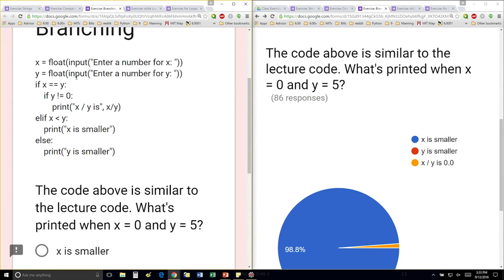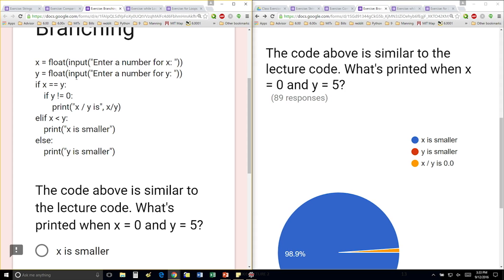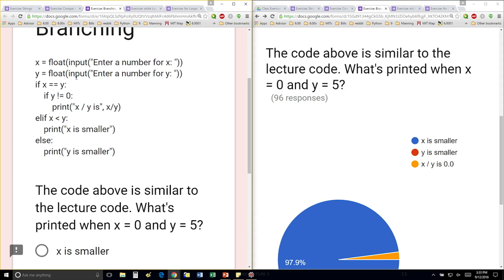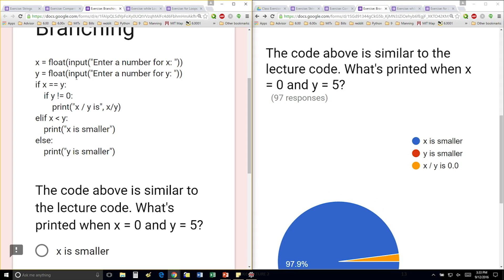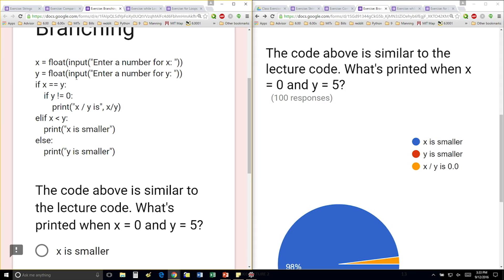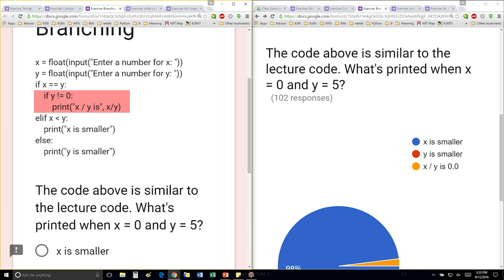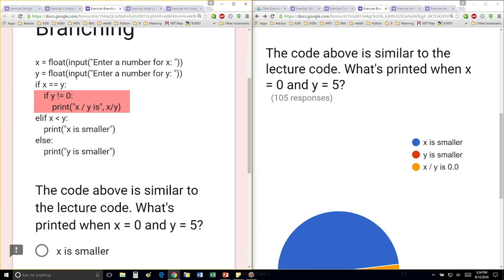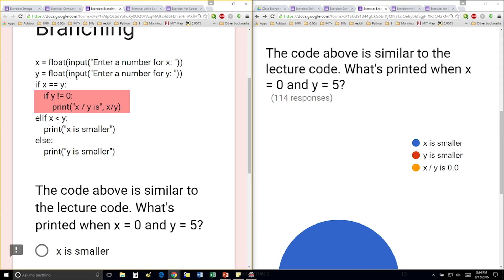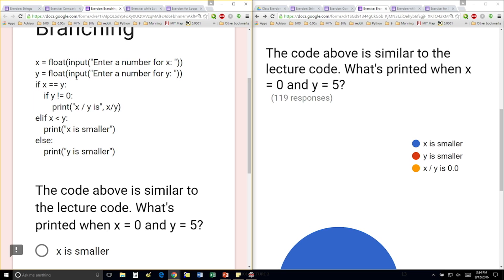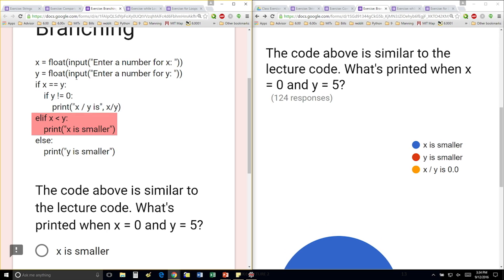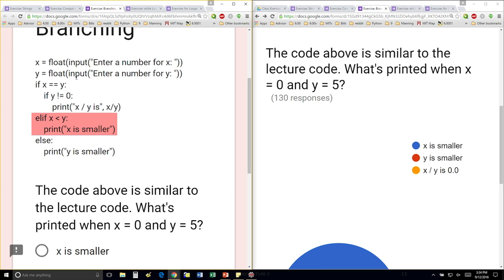First thing I'm going to check is if x is equal to y. So if we type in x is 0 and y is 5, 0 is not equal to 5, so we're not even going to consider what's in this code block. Then we're going to check the next one if 0 is less than 5. And that's true.